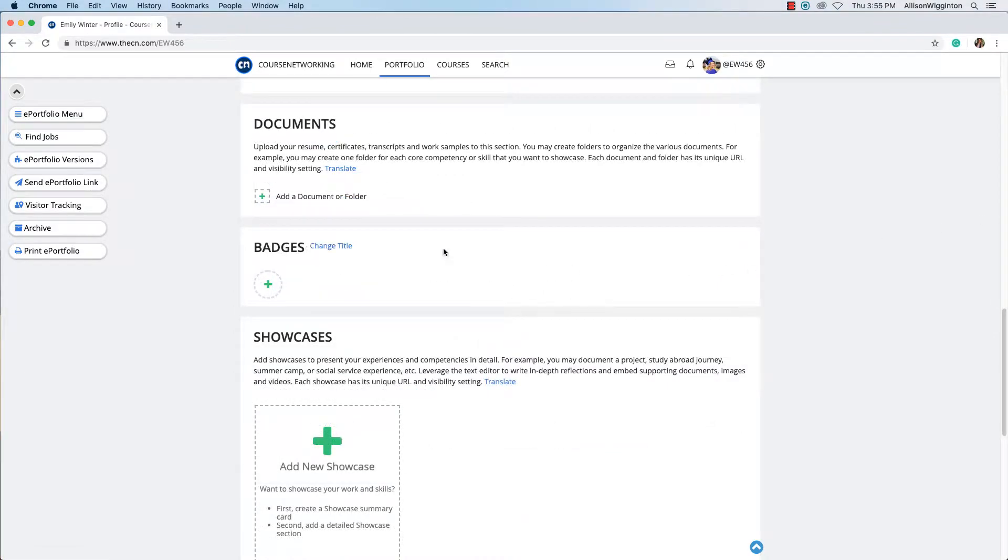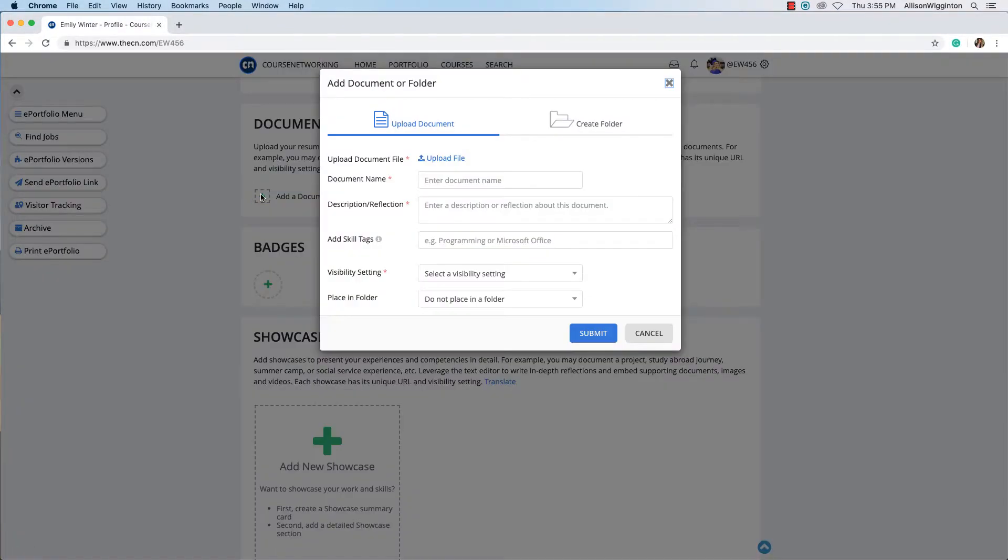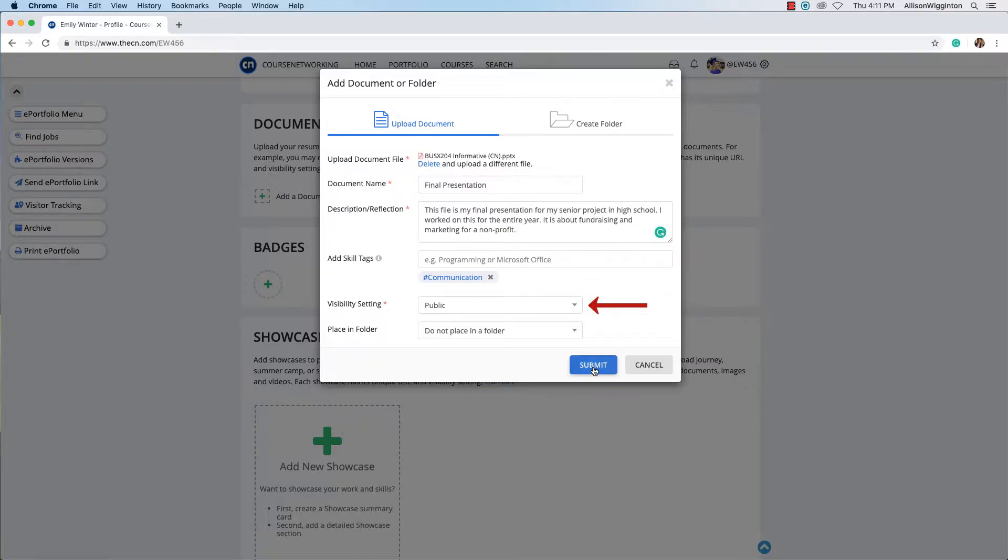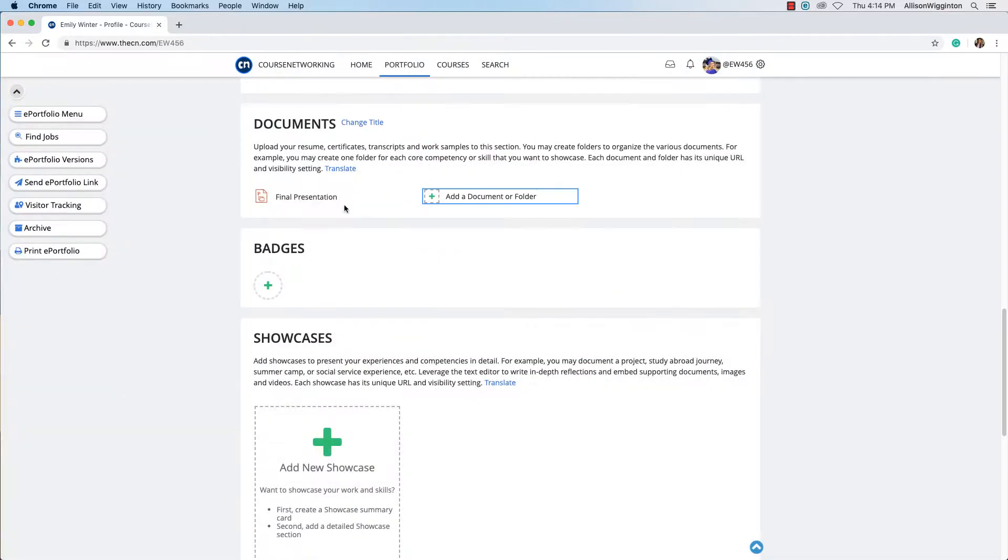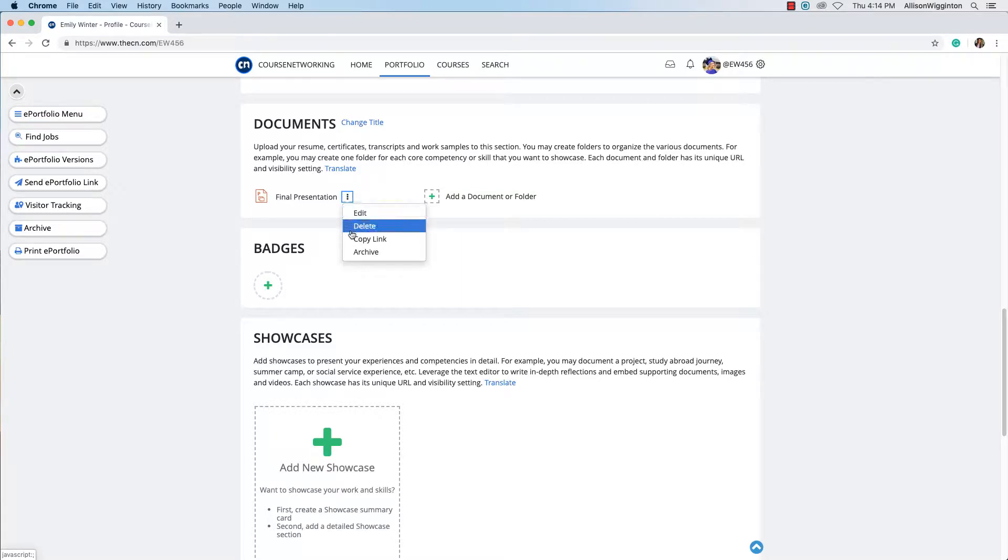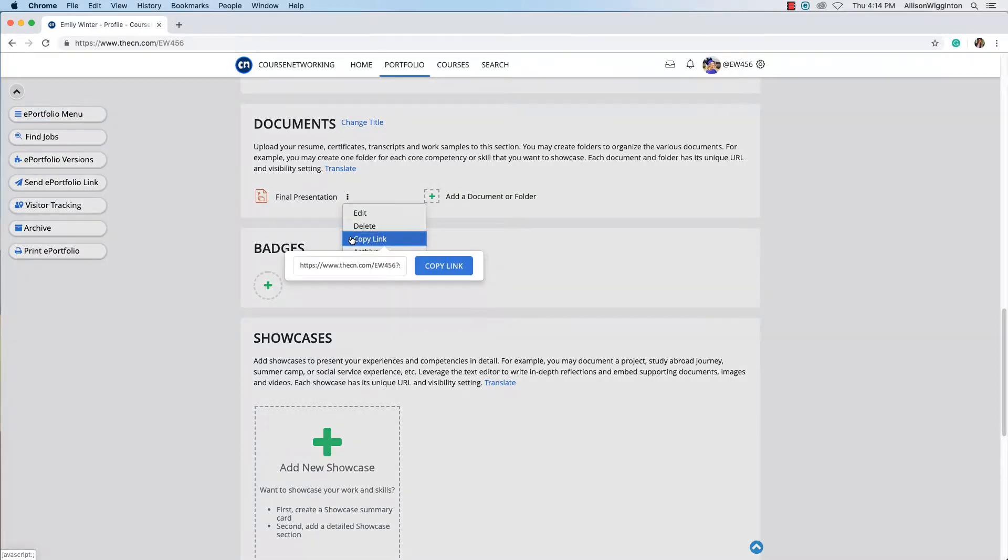This is the documents section. From here you can upload a document or create a folder. You can choose who you want to share each document or folder with. You can also share the link of a specific document or folder with others.